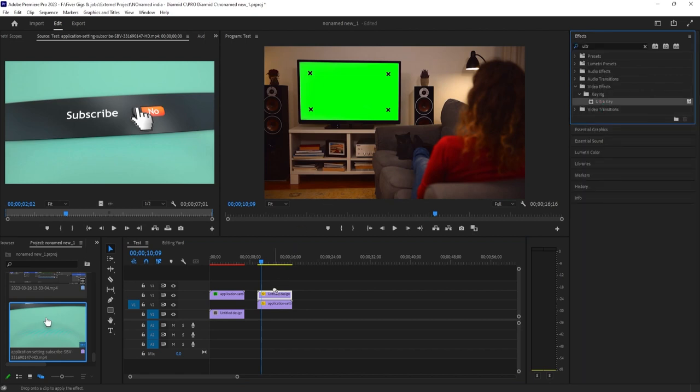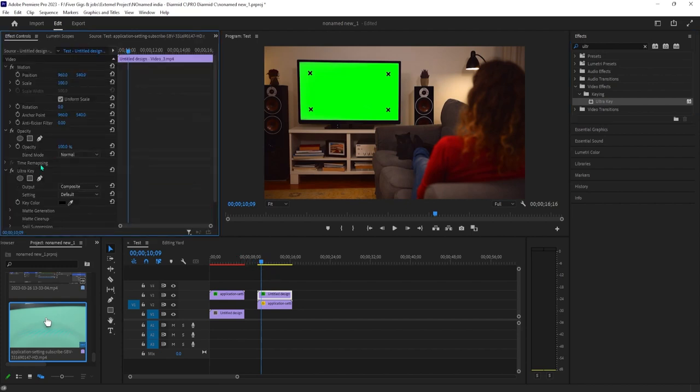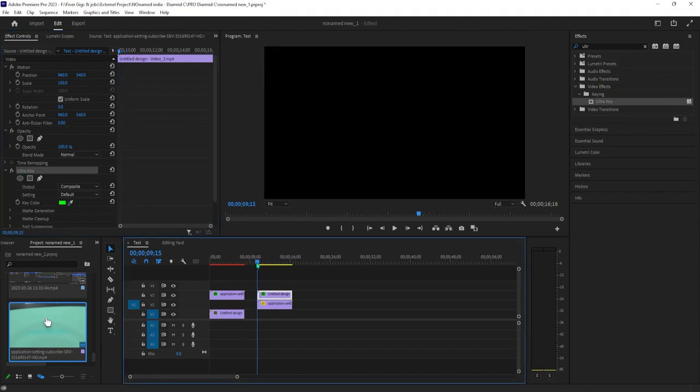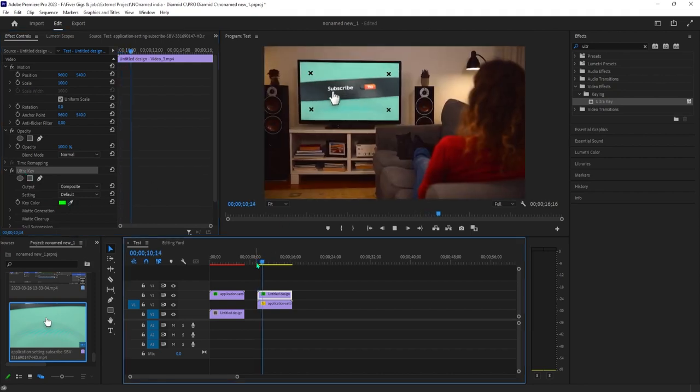Okay, next, make sure your top clip is selected on the timeline and then go over to ultra key in effect controls. In here, click the eyedropper tool and select the green screen in your video. Alright and there's my gameplay clip.